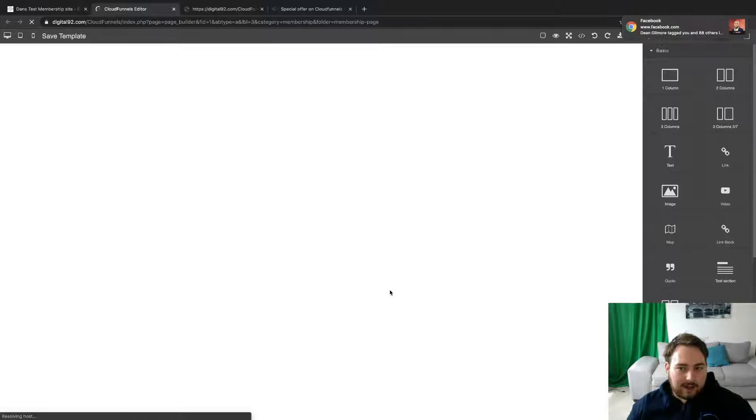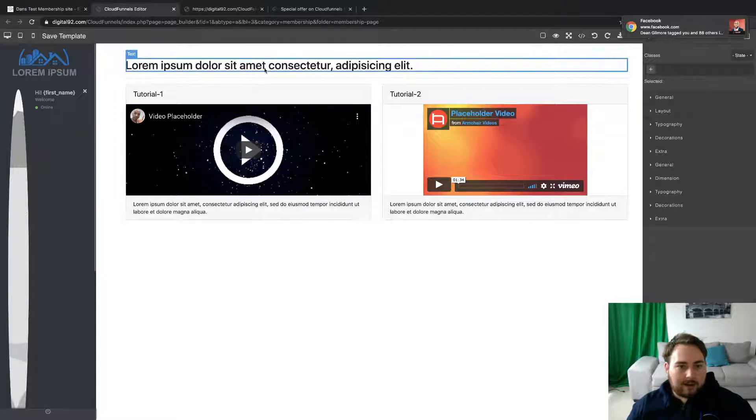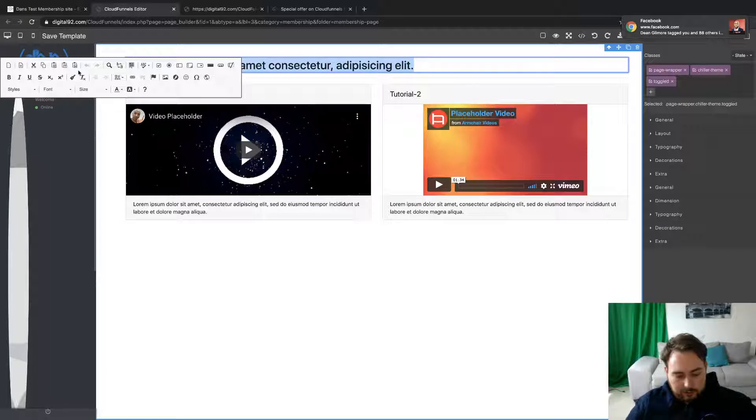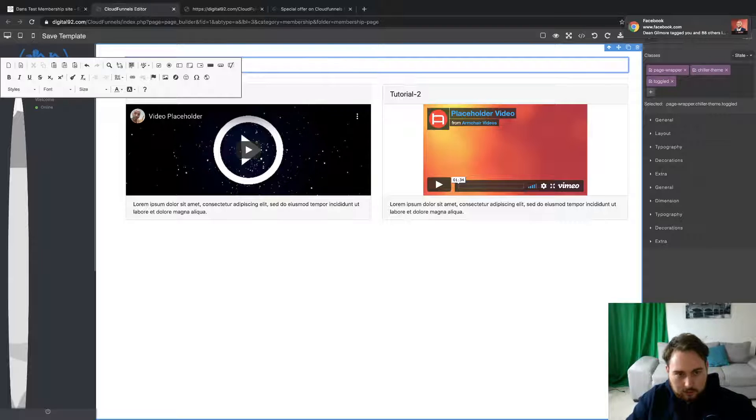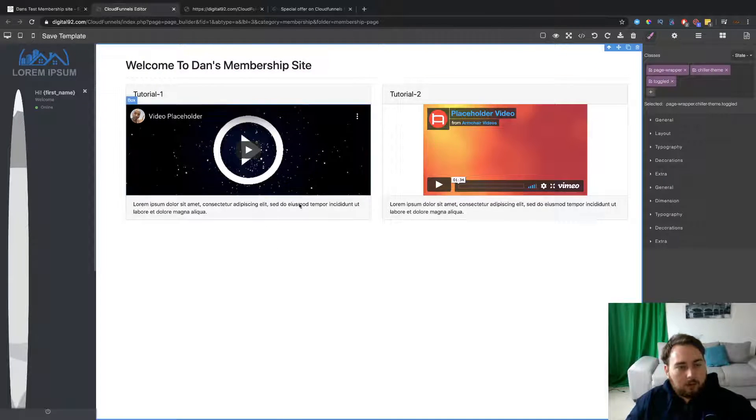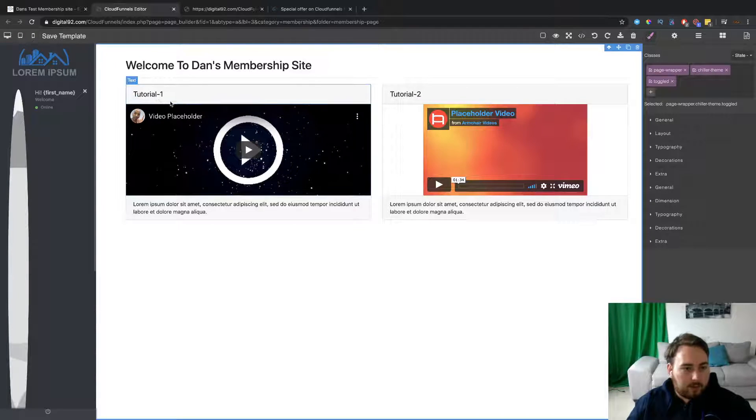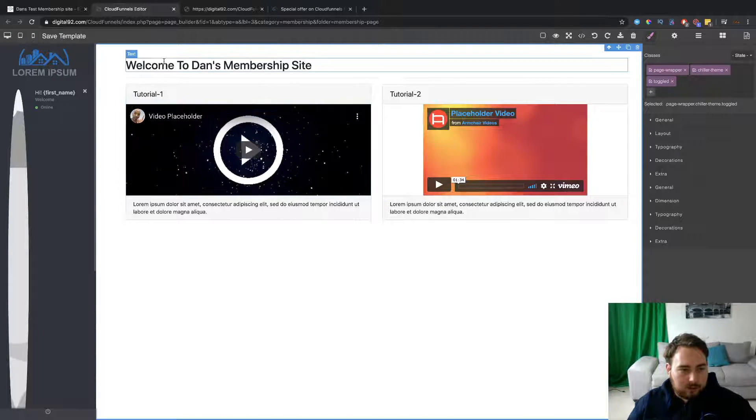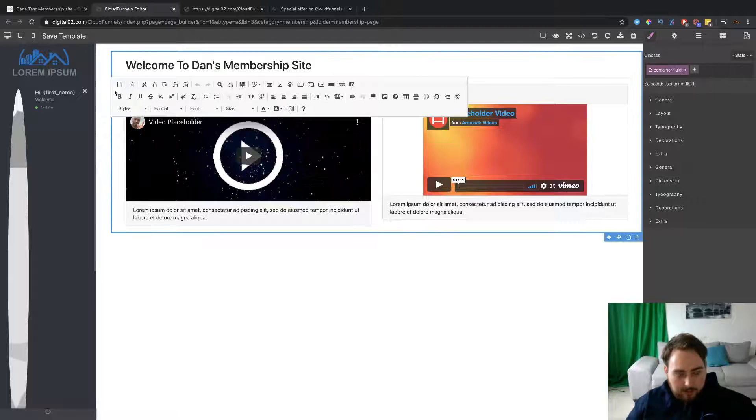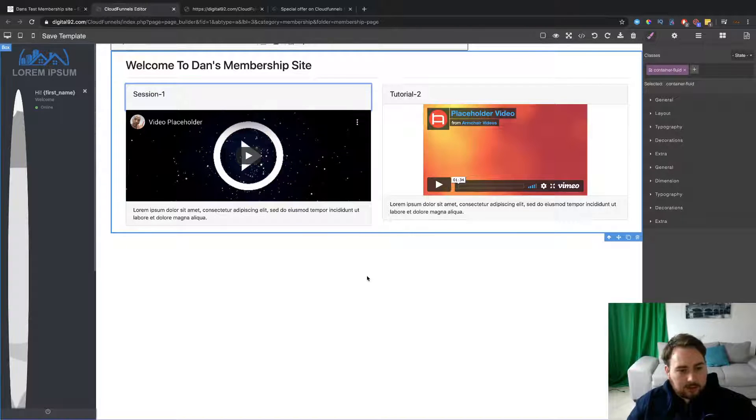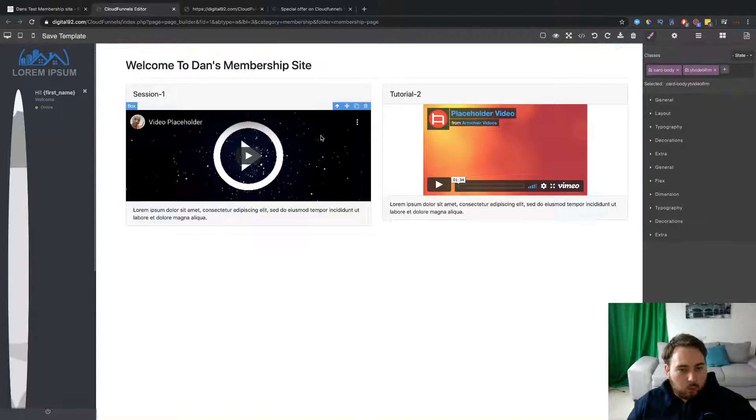All right. So load in the template. We can then go ahead and actually edit it up. And, of course, go ahead and get everything up here. So we just change this up. So welcome to Dan's membership site. All right. So, again, we put that in here. And as I say, everything is completely customizable. So you can come ahead over here. This is going to be, let's call this session one.